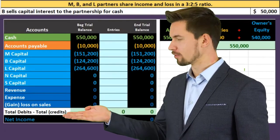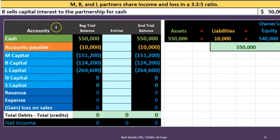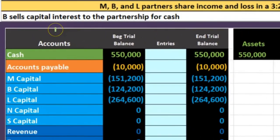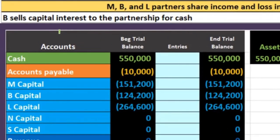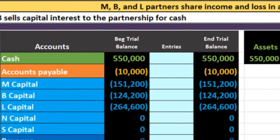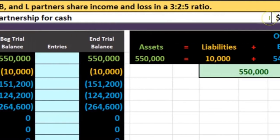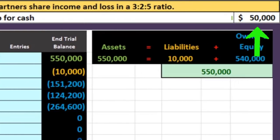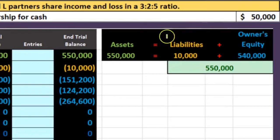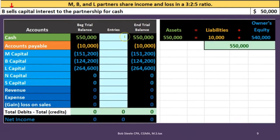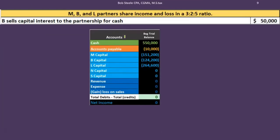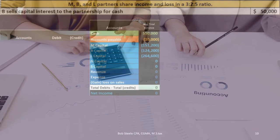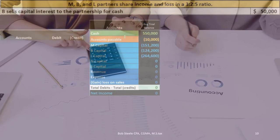We're going to do the same thing as before, however this time B sells the partnership interest to the partnership, but they're only going to pay fifty thousand dollars. Same idea except the exchange will be the fifty thousand. So is cash affected? Yes, it's going to go down by fifty thousand.